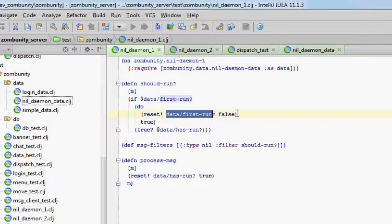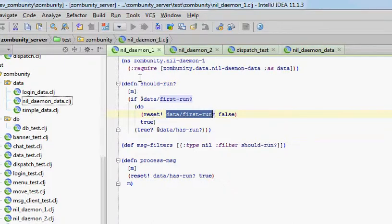So the subsequent daemons that get called, they will say that no, I am not the first daemon to run. And so the first daemon will have succeeded and returned true, that yes, it would like to run.